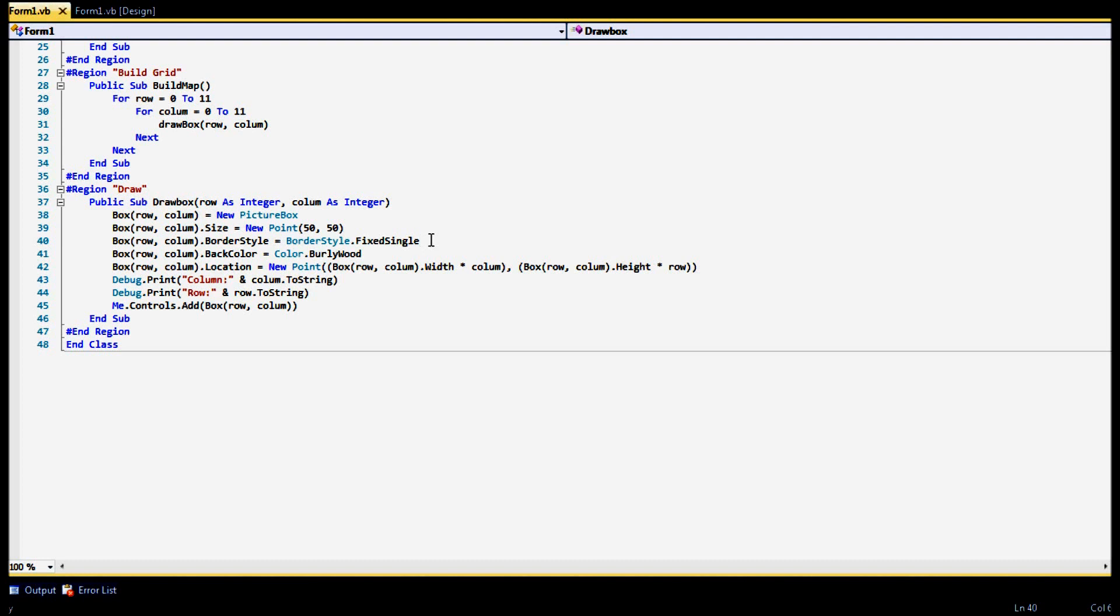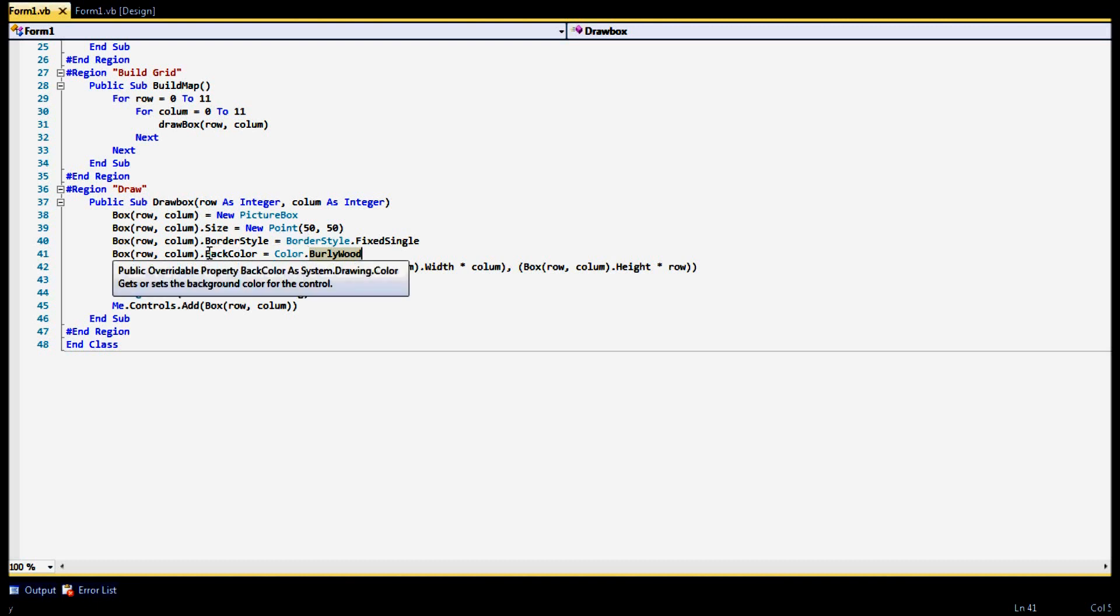The next thing that we're going to do is, and this is just something that I did extra that you don't have to do, what I've done here is I've set the border style of the box to give it that black outline. So what I did with that is I just give it a fixed single border style. And that just gives it that black outline. The next thing that I've done here is we've also went ahead and set the back color.